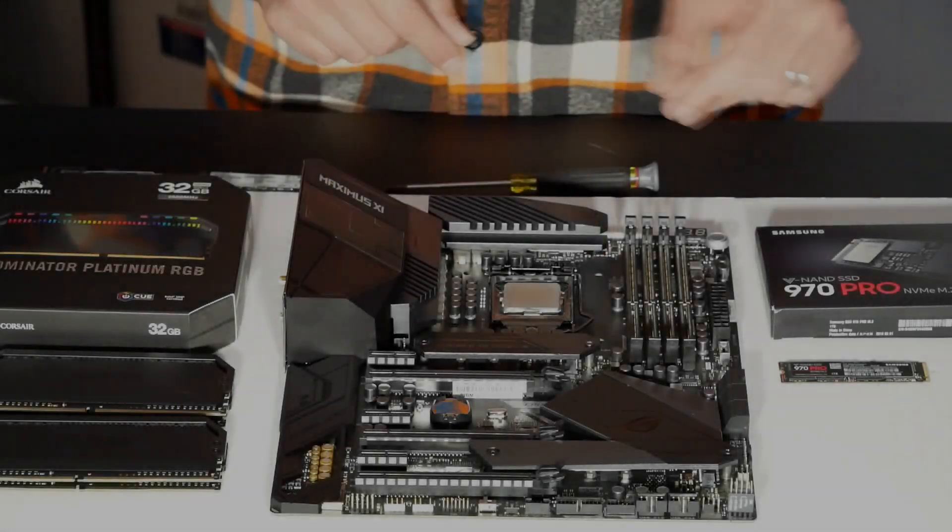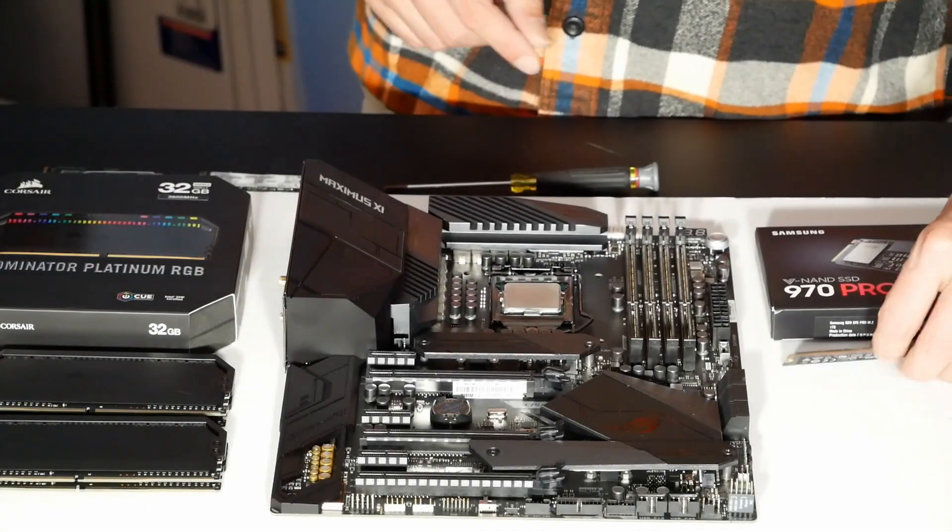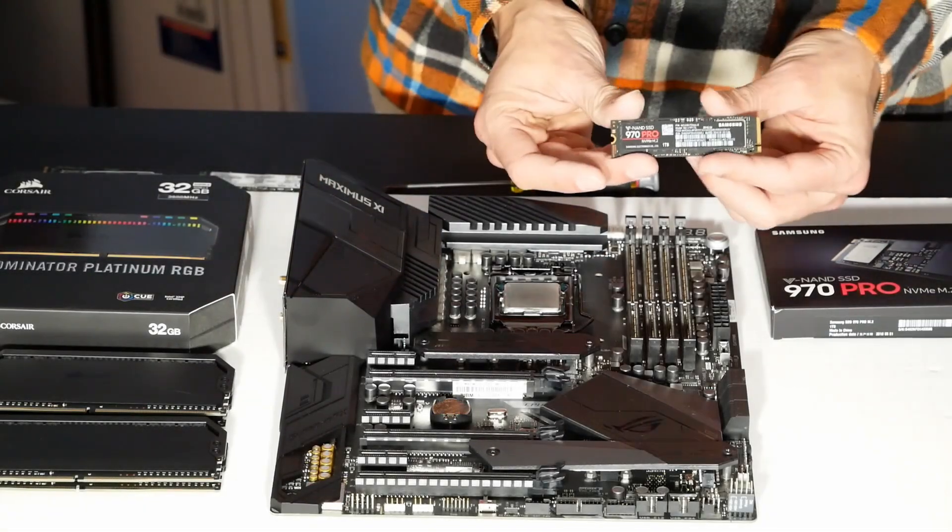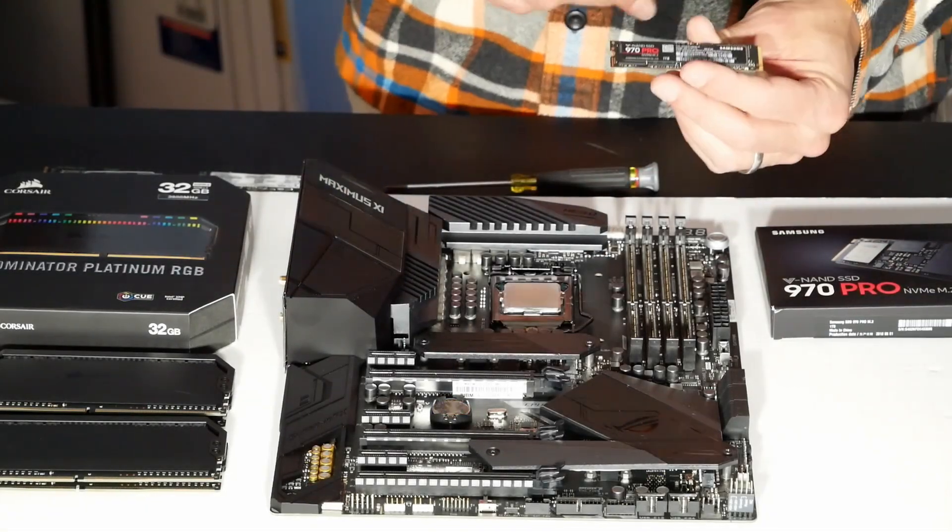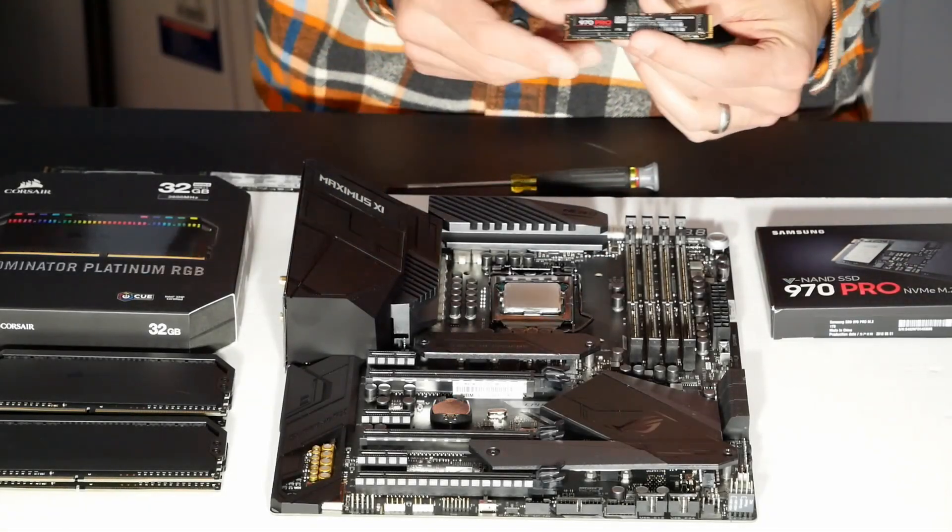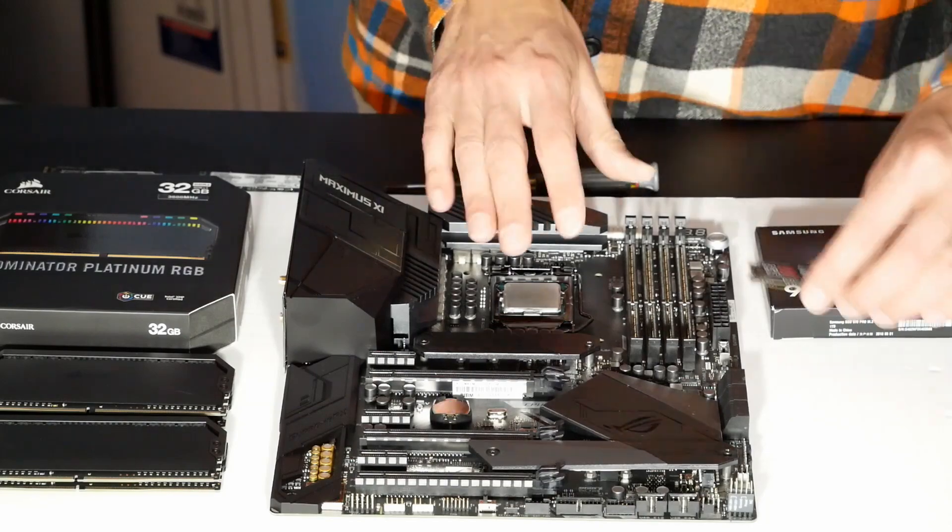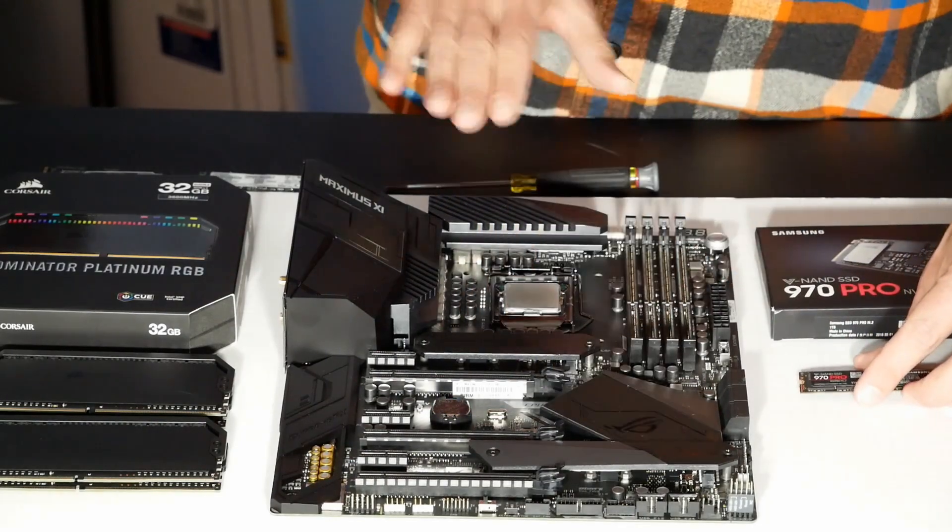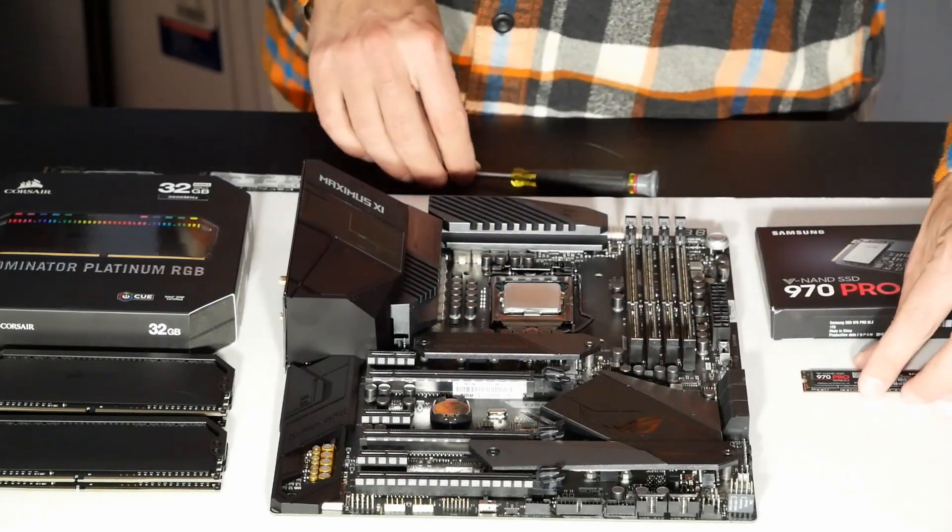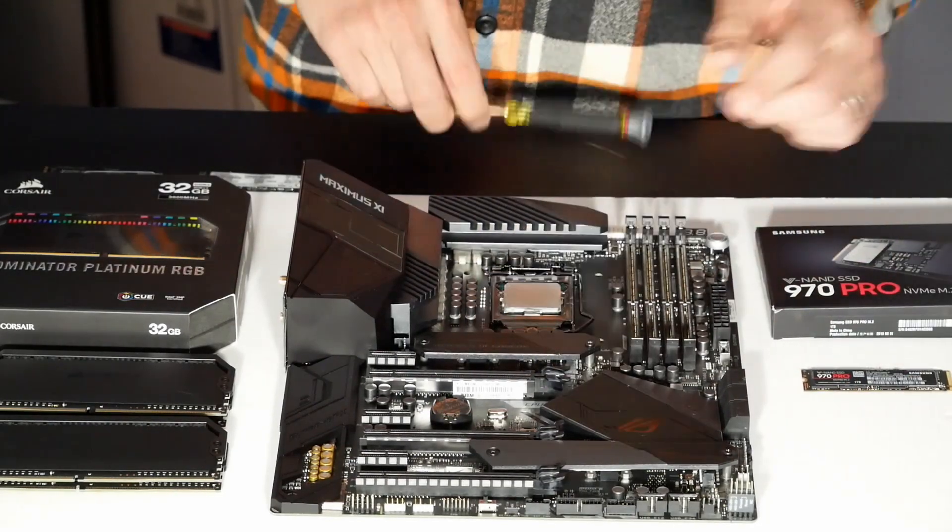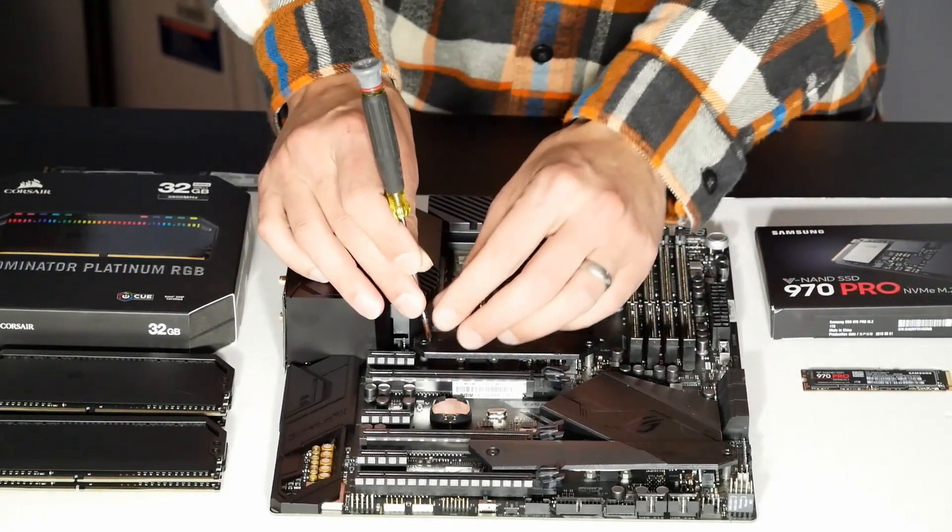The next thing I'm going to do is install this 970 Pro SSD. But before I do, I want to show you something interesting about the way the M.2 socket slots are designed.